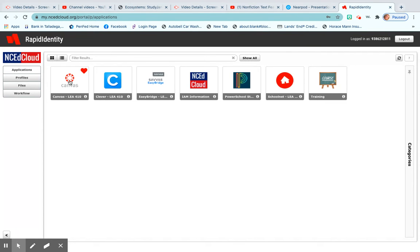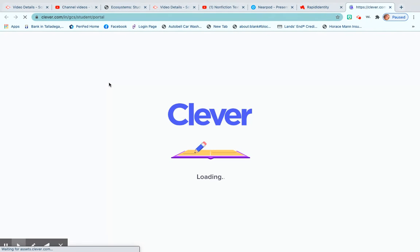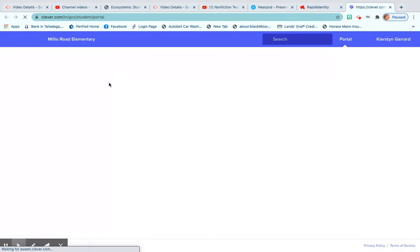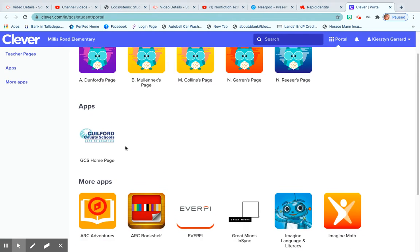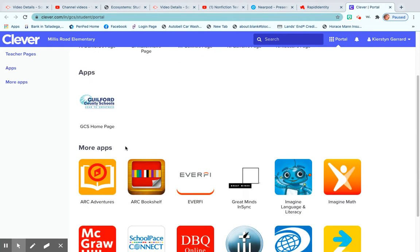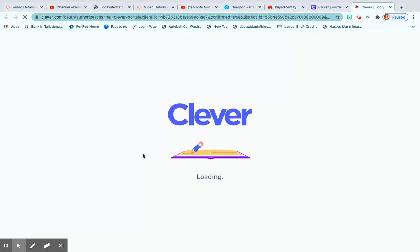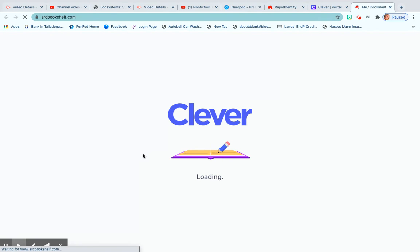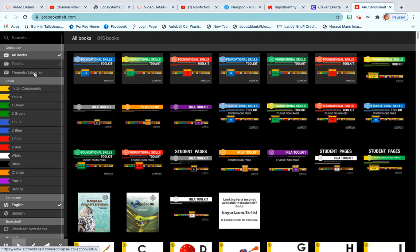You need to go to your Clever button, click on Clever, and then scroll down just a little and you're going to see ARC Bookshelf. When you click on ARC Bookshelf, it's going to pull up books on your color level.